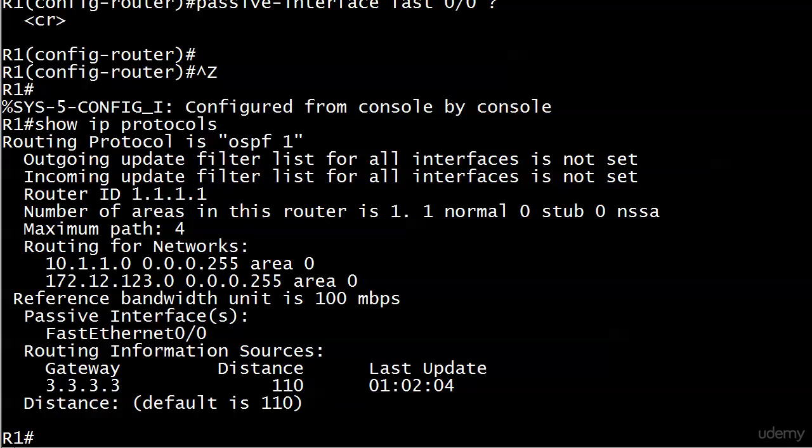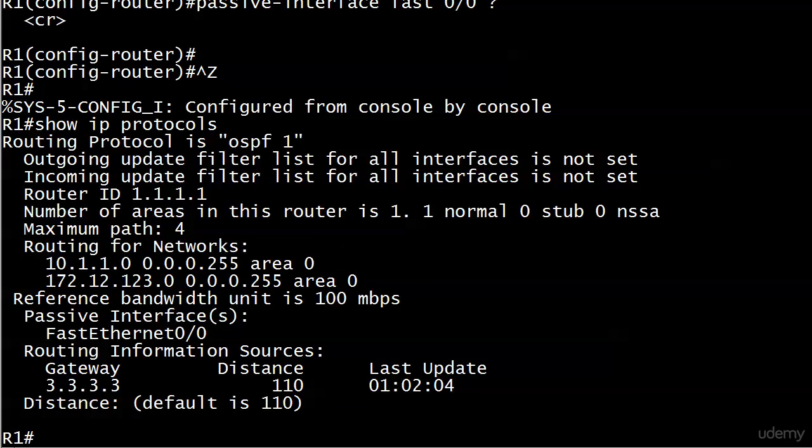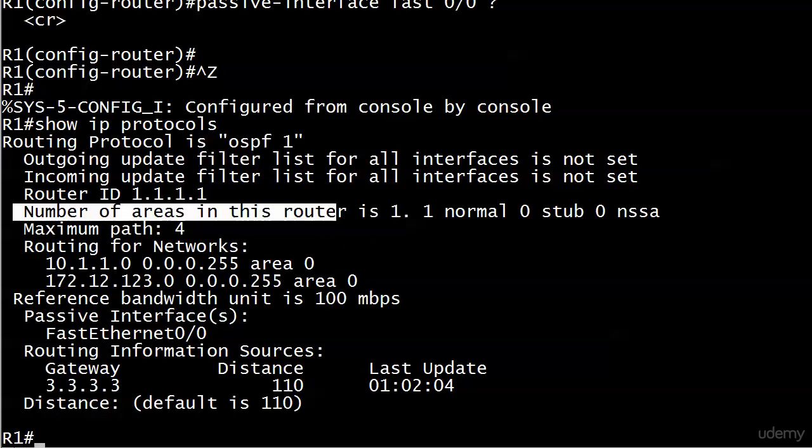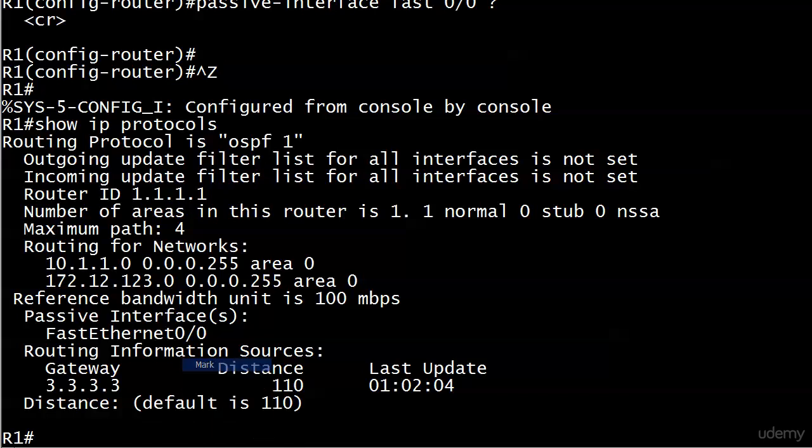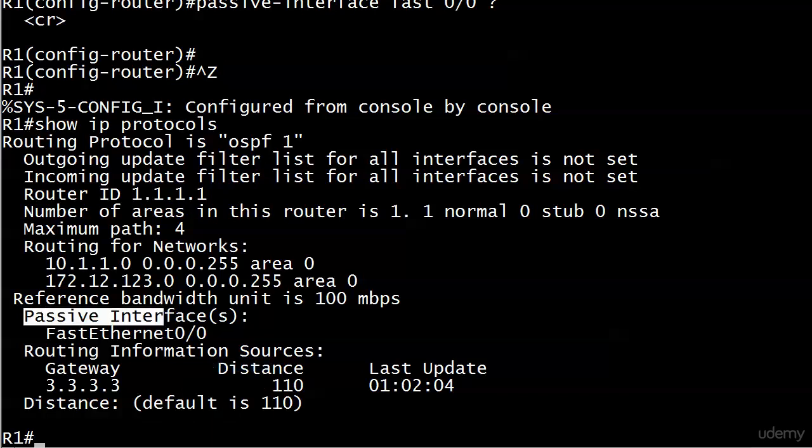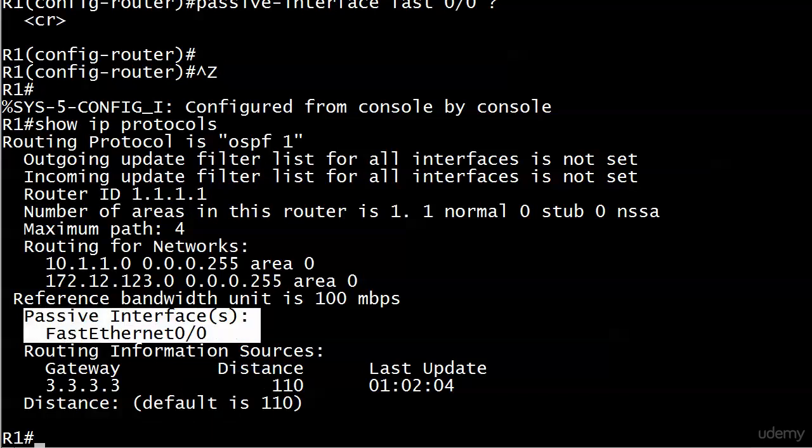This is good stuff, because Cisco does have some guidelines about how many areas a router should be in, that kind of thing. And we'll talk about those a little bit in an upcoming video, but this is a place where you can see immediately, how many areas is this router in? Maximum path four, we're definitely going to be talking about that one here shortly, as well as reference bandwidth unit is 100 meg. But right now what we're mostly concerned with, or totally concerned with, is this piece of information right here, passive interfaces, fast ethernet zero zero. So we know that it is running.